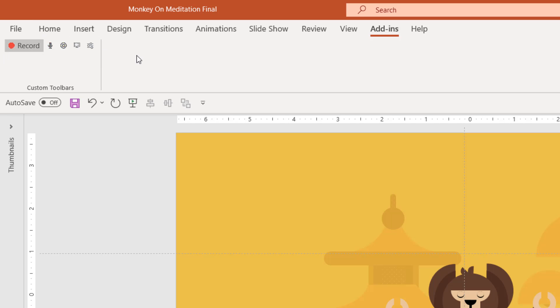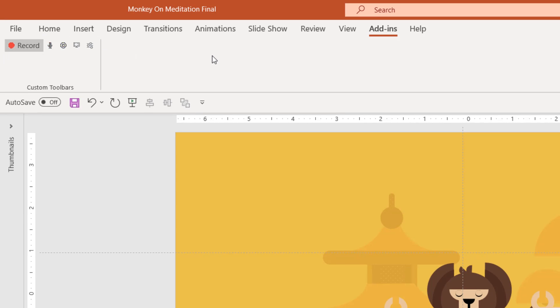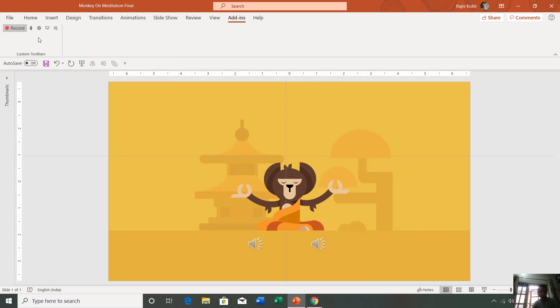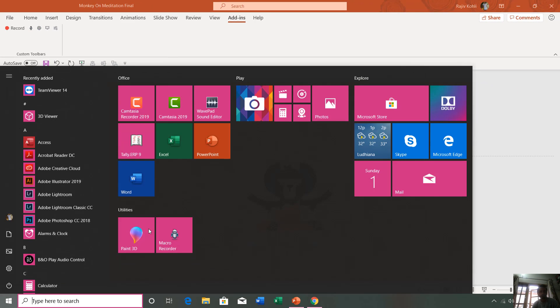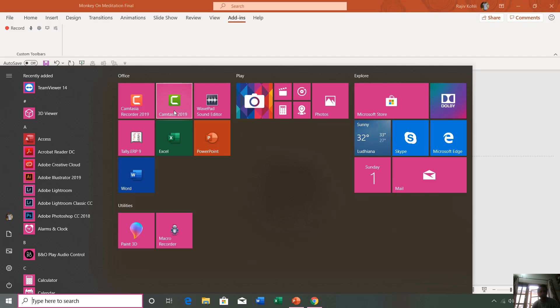That is an additional add-in which is installed by another third-party application called Camtasia Studio. When I was installing Camtasia Studio, it asked me if I want to install a PowerPoint add-in. I checked that and installed, and after that I got this add-in.